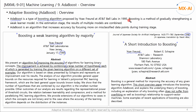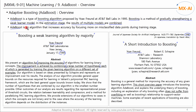In general, boosting is an algorithm that gradually strengthens weak learner models. The prediction step synthesizes the results of multiple trained weak learner models. Adaboost is an algorithm that learns from increasingly more misclassified data points.